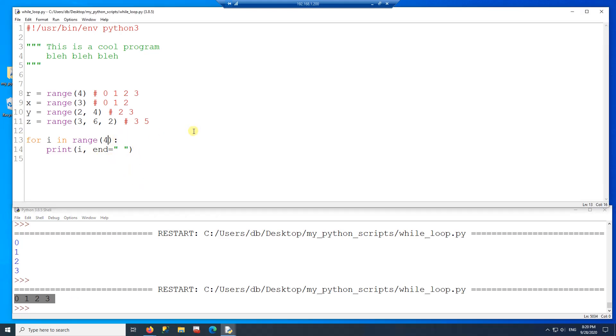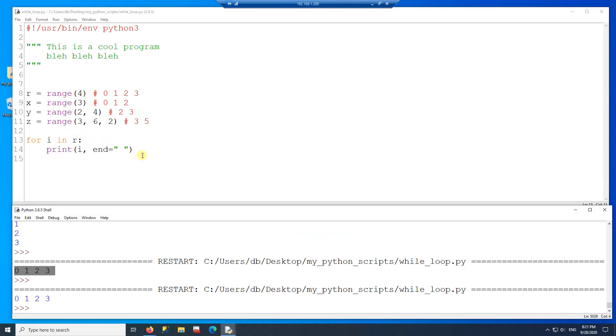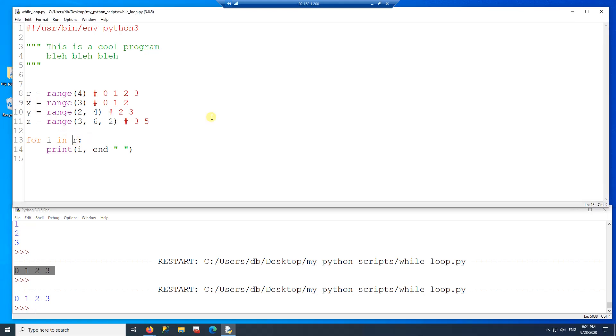All right. So I can also change here. So instead of putting the range here, I can put the variable where I'm storing the range. So I'm going to put here R. So print zero, one, two, three.